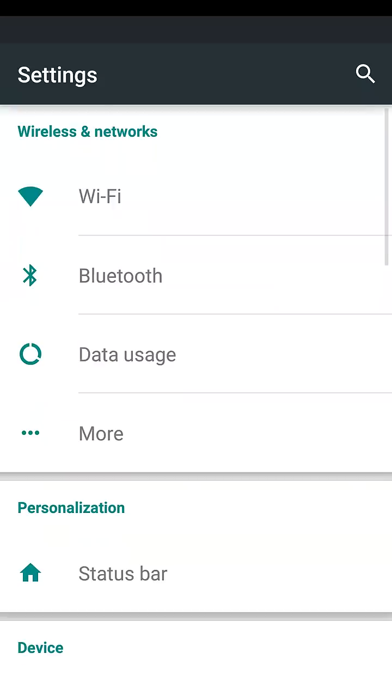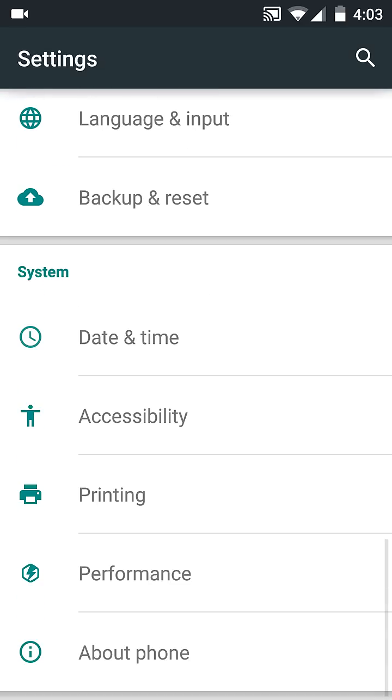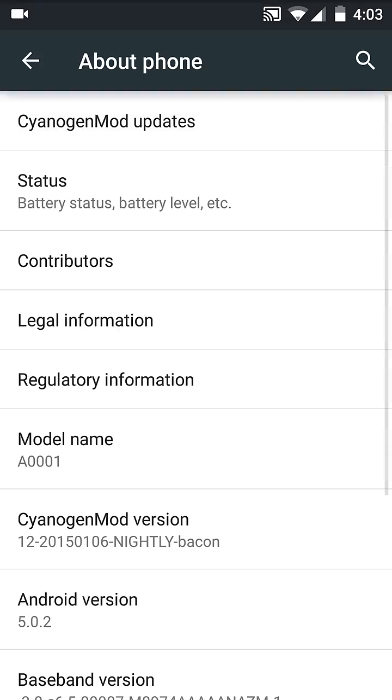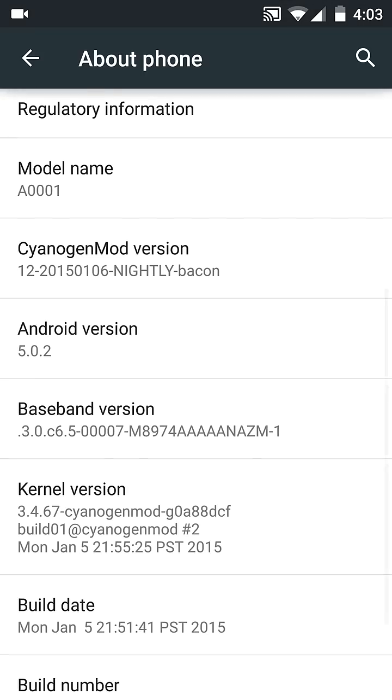This is Lollipop, it's Android 5.0.2, and the kernel is Cyanogen's.